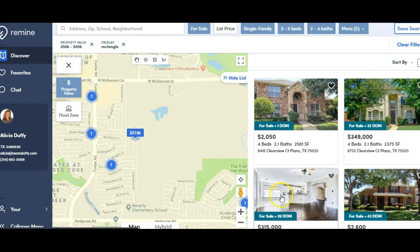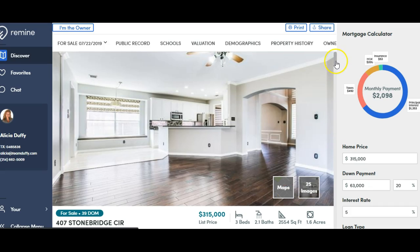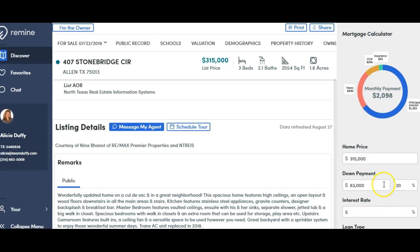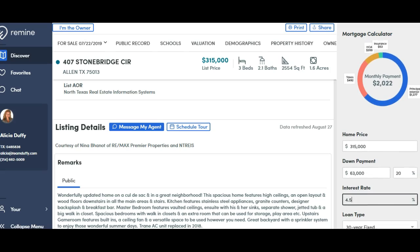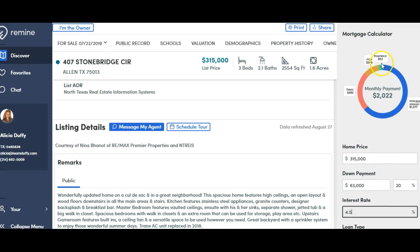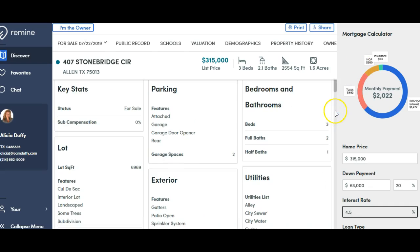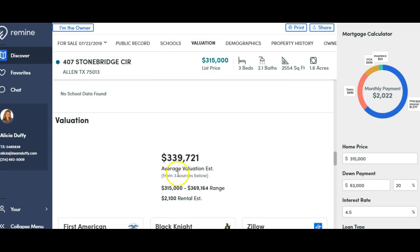Then you can go back if you want to hit a certain property and go through. This is where I'm talking about — you can see all the different schools, the public record, and the valuation. It gives you three different price ranges. And on the right here is the mortgage calculator, so you can play around with that, put your interest rate in. It'll tell you what the taxes are, what the estimated insurance and HOA is for that area.